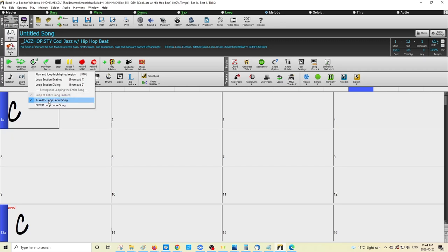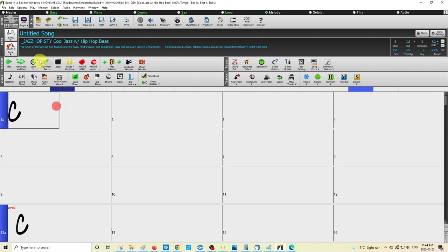So if you want to turn off the loop option, you'll just go to 'never loop entire song' and that check mark will disappear. And that is how you stop your song from looping.